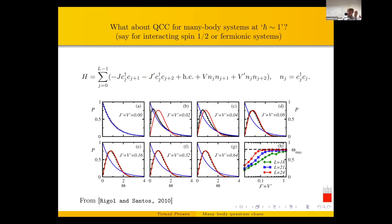I should stress: my talk is not about the SYK model, which is probably the simplest exactly solvable quantum chaos model. This is not what my talk is about, because the SYK model is a zero-dimensional model with no locality structure. What I have in mind are models which have locality structure — extended in at least one spatial dimension, like spin chains. I want to understand how spatial structure leads to quantum chaos. The simplest models of this type are nearest-neighbor spin chains or fermionic chains.